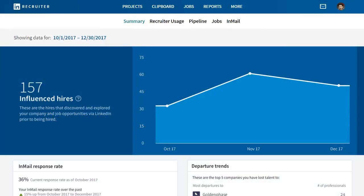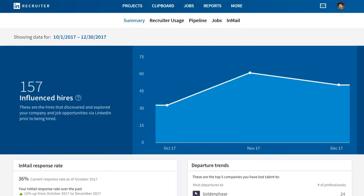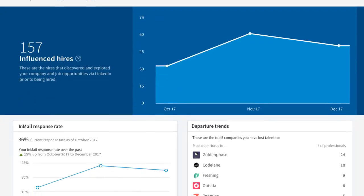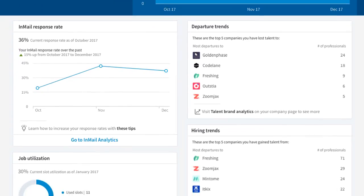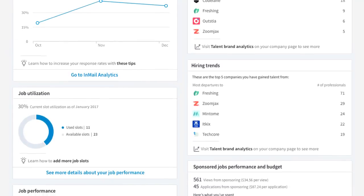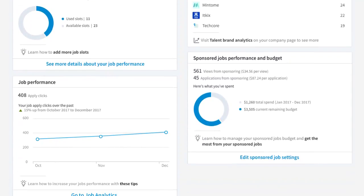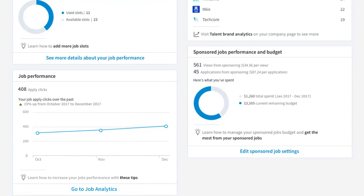The Performance Summary Report is your all-in-one access point to key LinkedIn product utilization and performance data. With the rich insights on this page, you'll have the information you need to drive strategic decisions and empower your team to take action. Let's check it out.